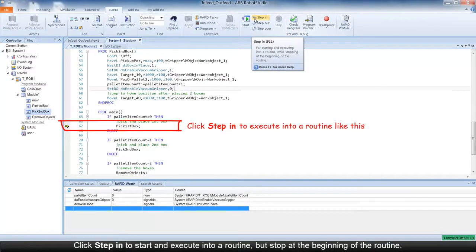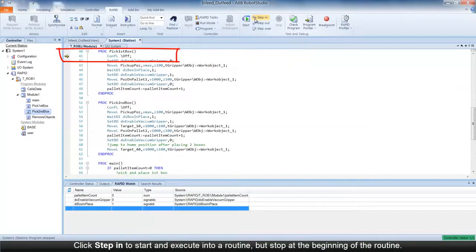For instance, you can choose Step In to start and execute into a routine, but stop at the beginning of the routine.